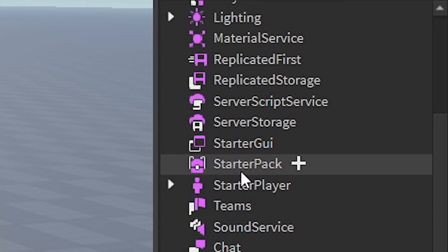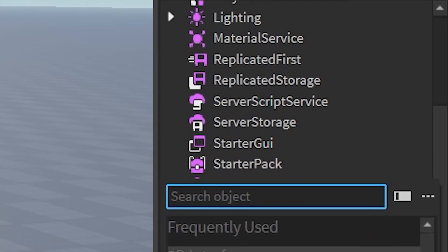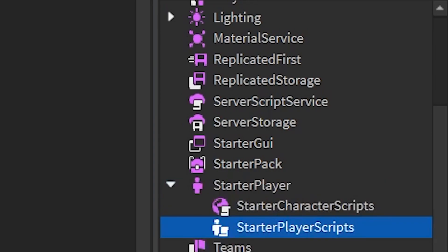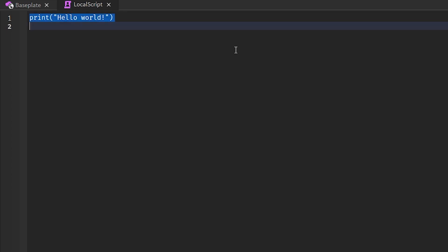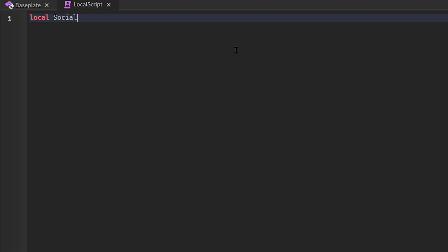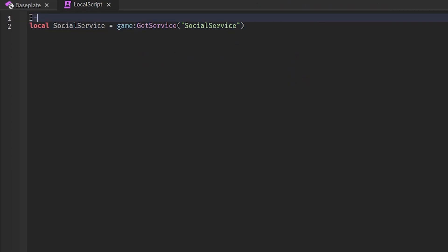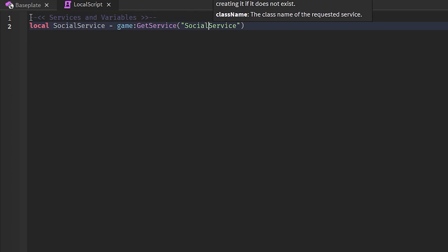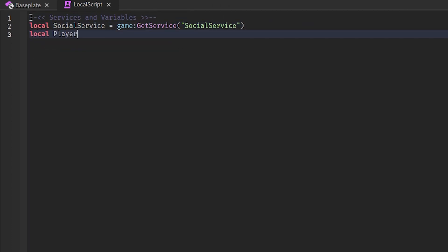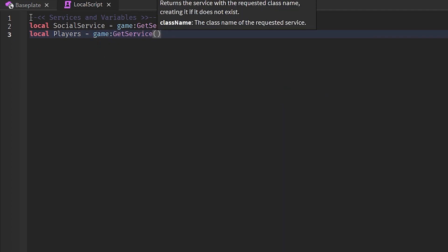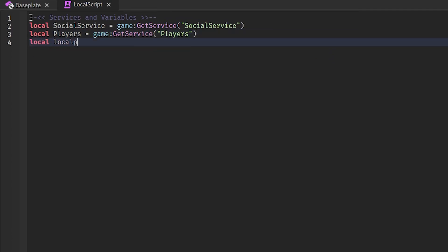Next, head to StarterPlayer, then StarterPlayerScripts, and add a LocalScript. Now I want to add the SocialService, so I'll do: local SocialService = game:GetService('SocialService'). For best practice I'll add a comment saying 'Services and Variables'. I'll also add the Players service: local Players = game:GetService('Players'), and then local LocalPlayer = Players.LocalPlayer.